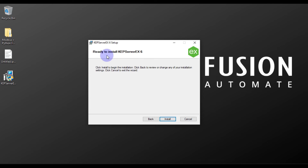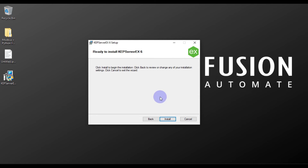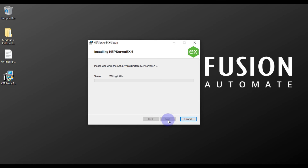Now you can see 'Ready to install KEPServerEX 6'. Your KEPServerEX is ready to install. Press the Install button and it will start installing on your system.